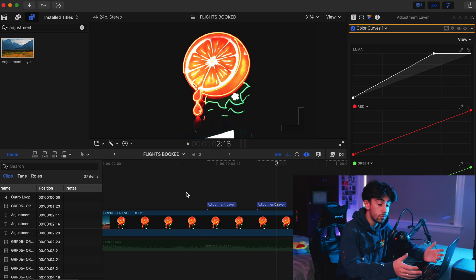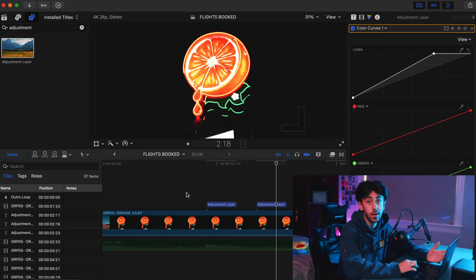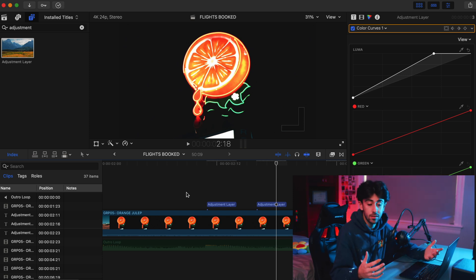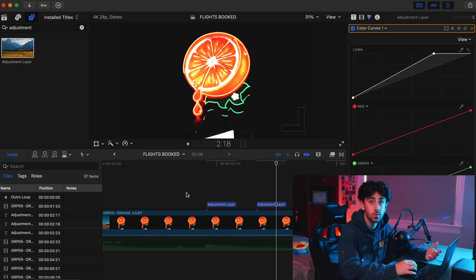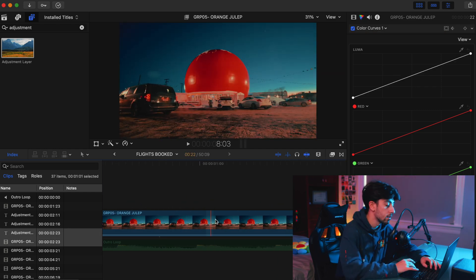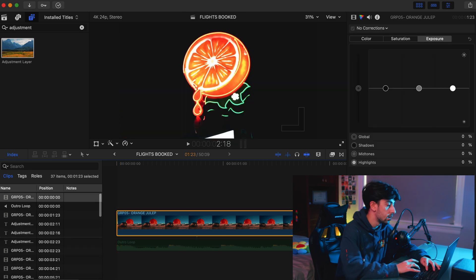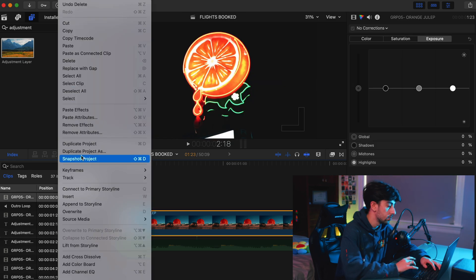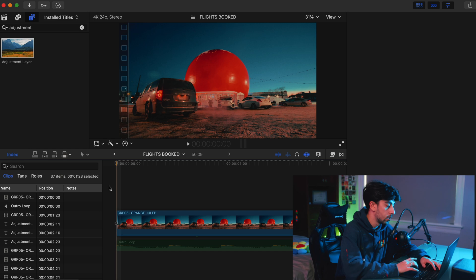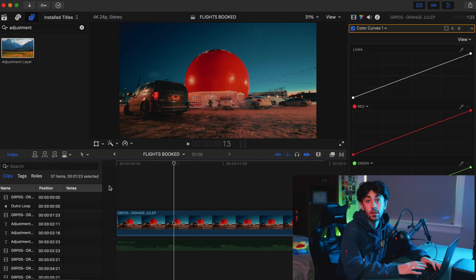Now a lot of you might be asking: Zane, why can't you just copy all the attributes from that one clip and paste it into another clip? Well, the reason is Final Cut Pro has this bug where it doesn't copy over keyframes. So even if I were to try to copy the keyframes from here and apply them onto another clip, it would not work. See — if I go here, paste attributes, it wouldn't do anything unfortunately.